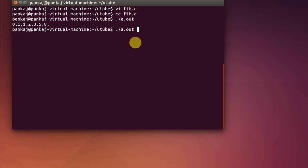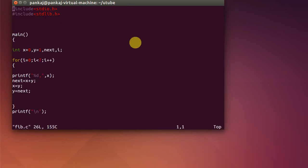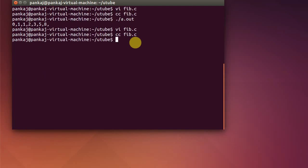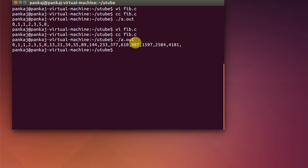If we want to increase the range, for example to 20 numbers, we update the loop limit accordingly. After compiling and running, it works correctly. We can cross-check: 5 plus 8 is 13, 13 plus 8 is 21, 21 plus 13 is 34, and so on. This is how we generate the Fibonacci series using a program.